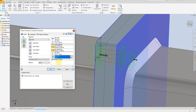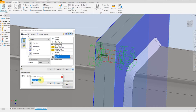Now we are going to create a profile of all these bolts, washers, and nuts. Select this one and let's give it a name — bolt. Then select bolt profile.